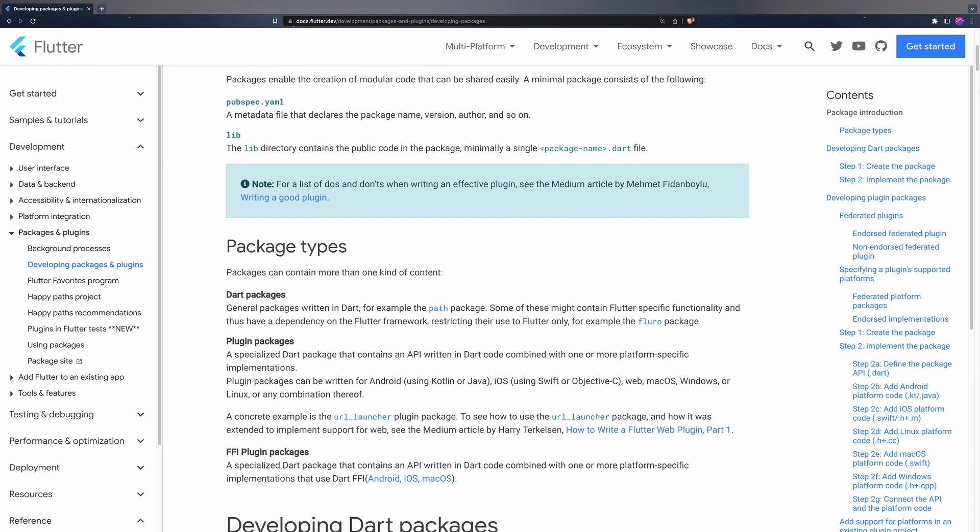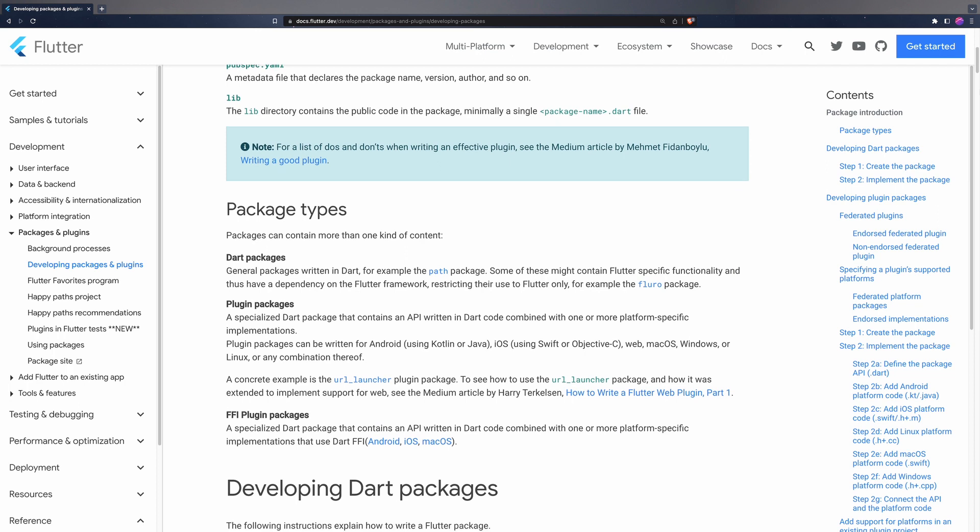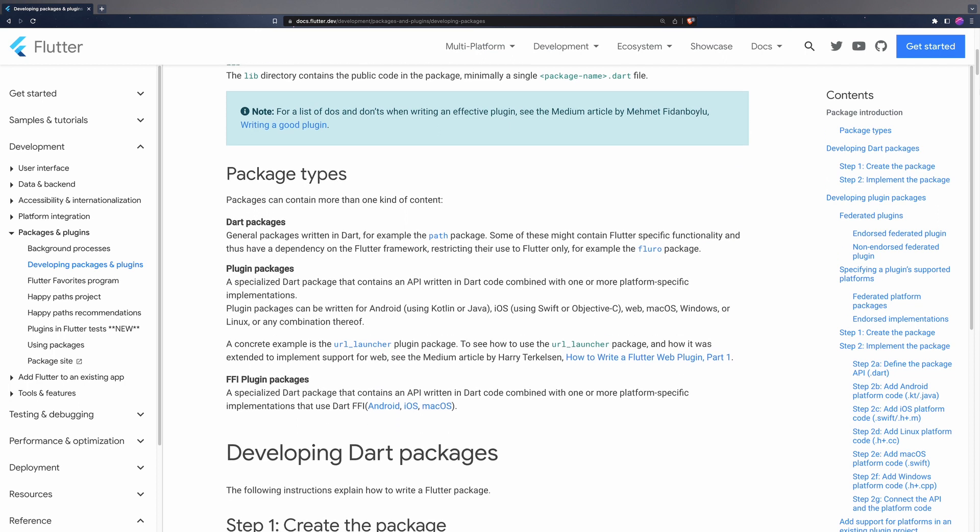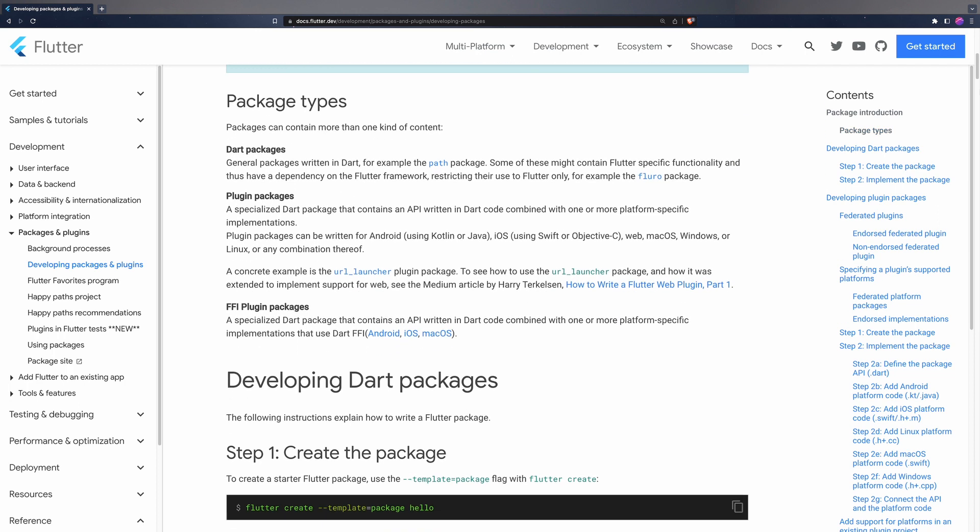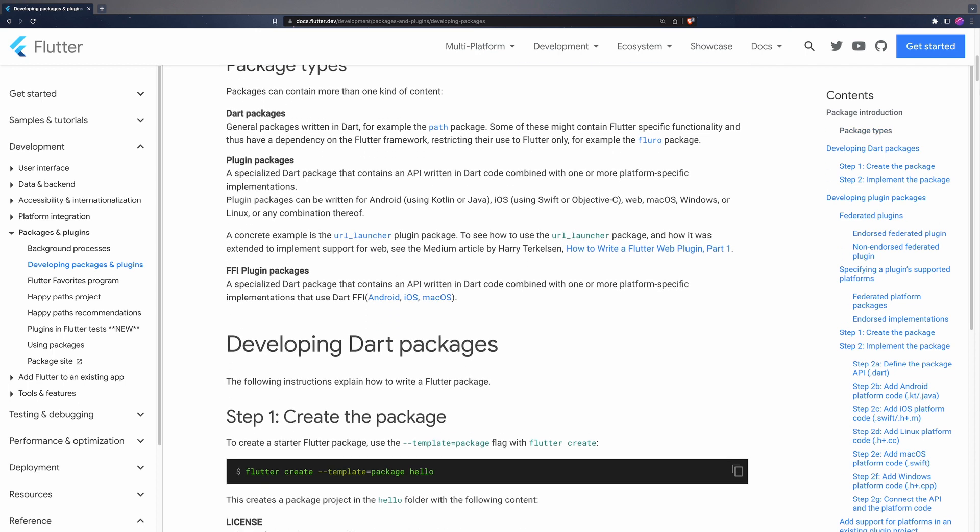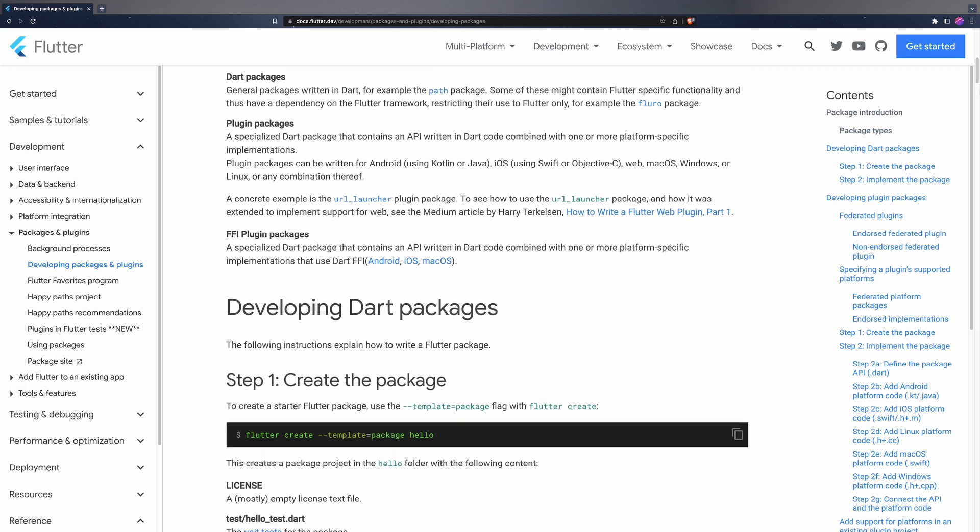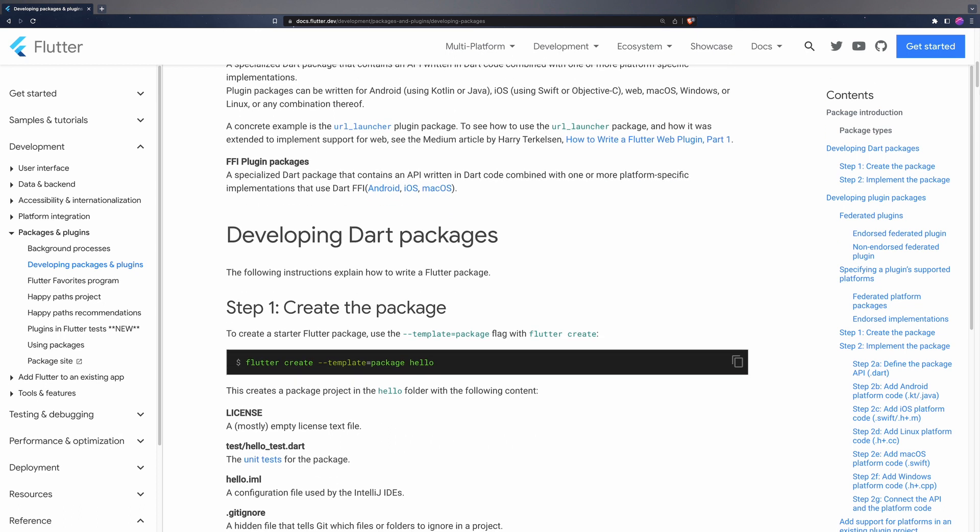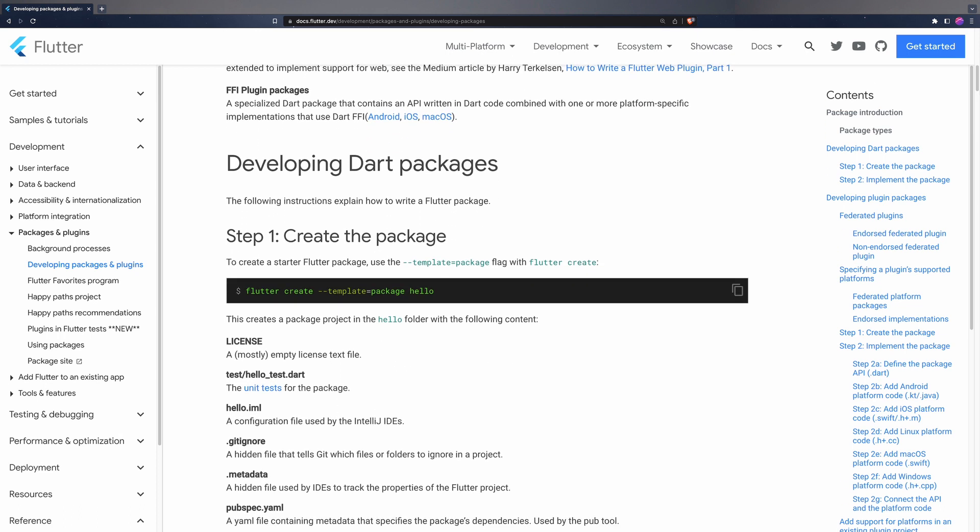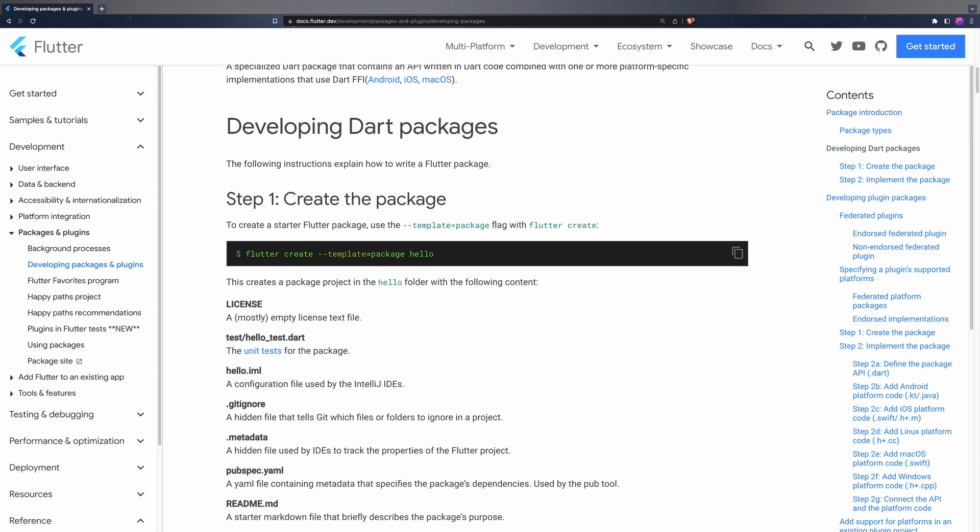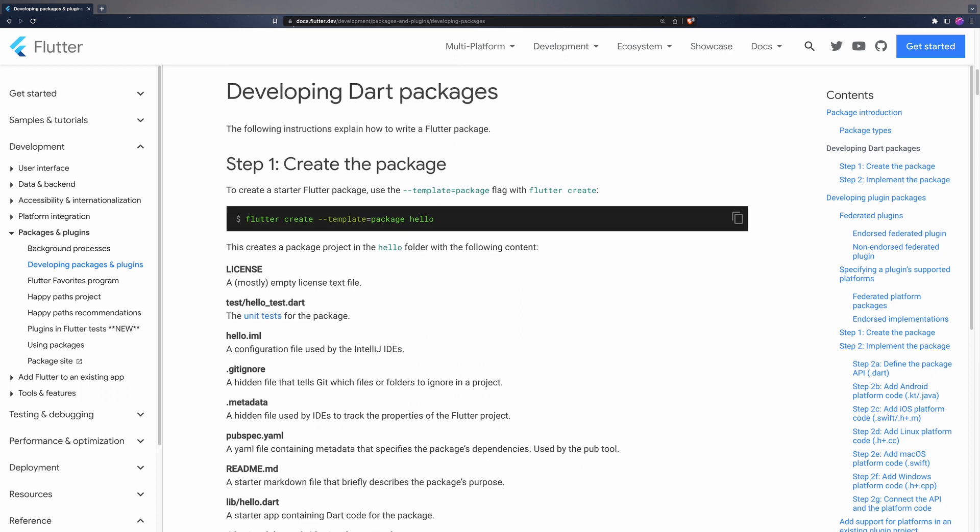Packages are projects written entirely in Dart language that can be used in both Flutter and pure Dart projects. While plugins have, in addition to Dart code, embedded native code.